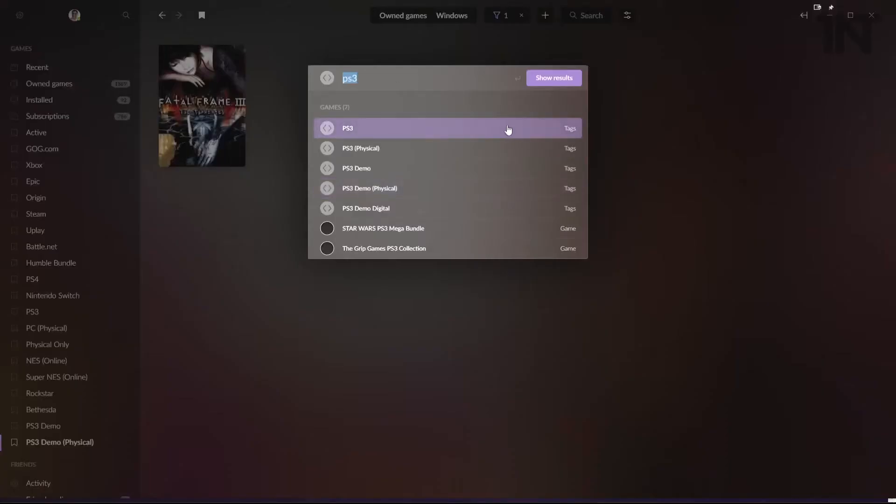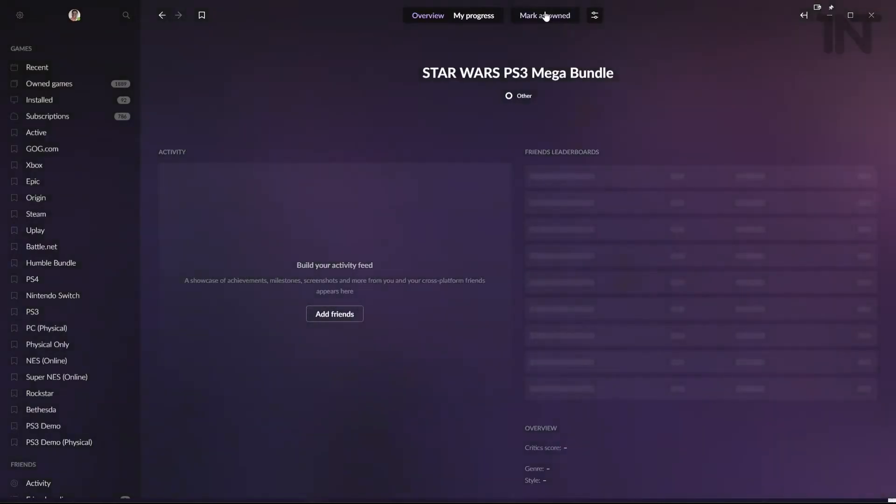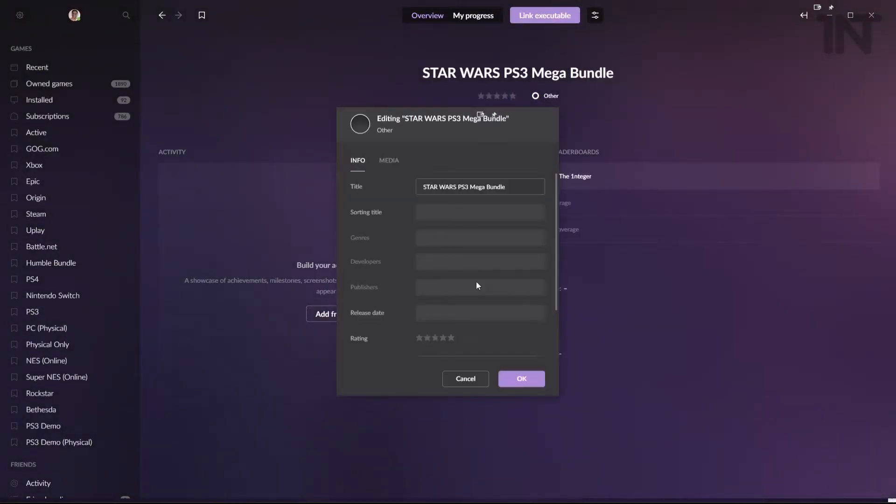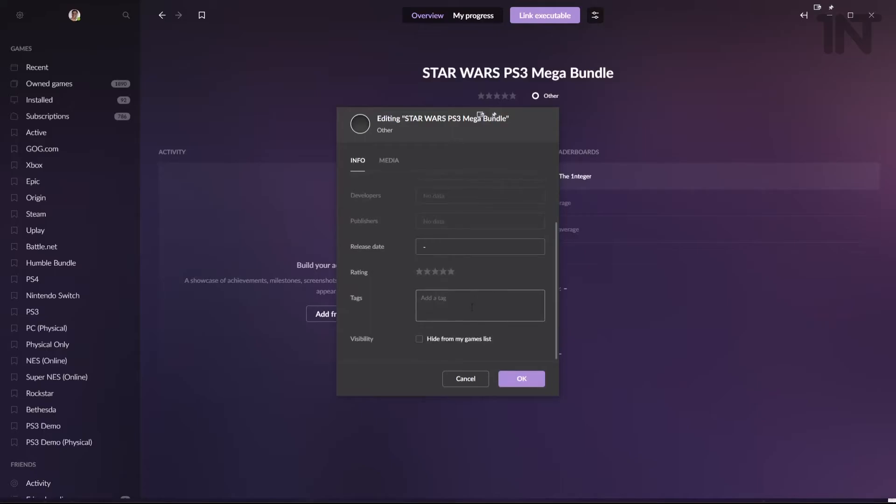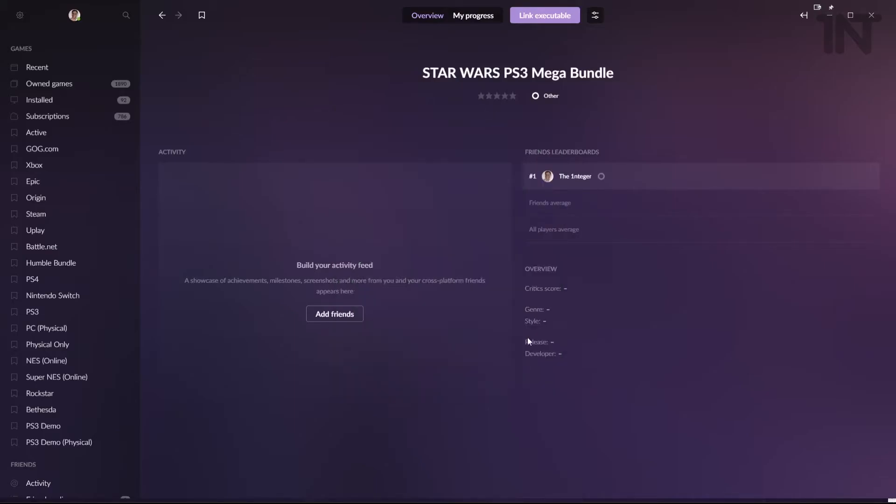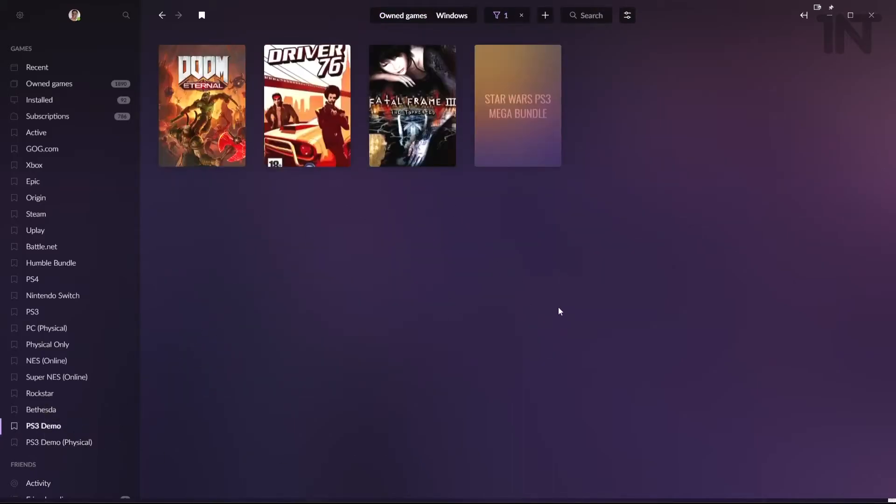And if we add another game, we'll add a random game here. I know Star Wars mega bundle, PS3 mega bundle sounds good. We'll do that. Mark it as owned. Wait for it to be added. Go to edit. And then we can throw in our tag, PS3 demo. And this one's going to be a physical only demo physical. Now if you go back into your demo physical, the game is now in there. Easy.